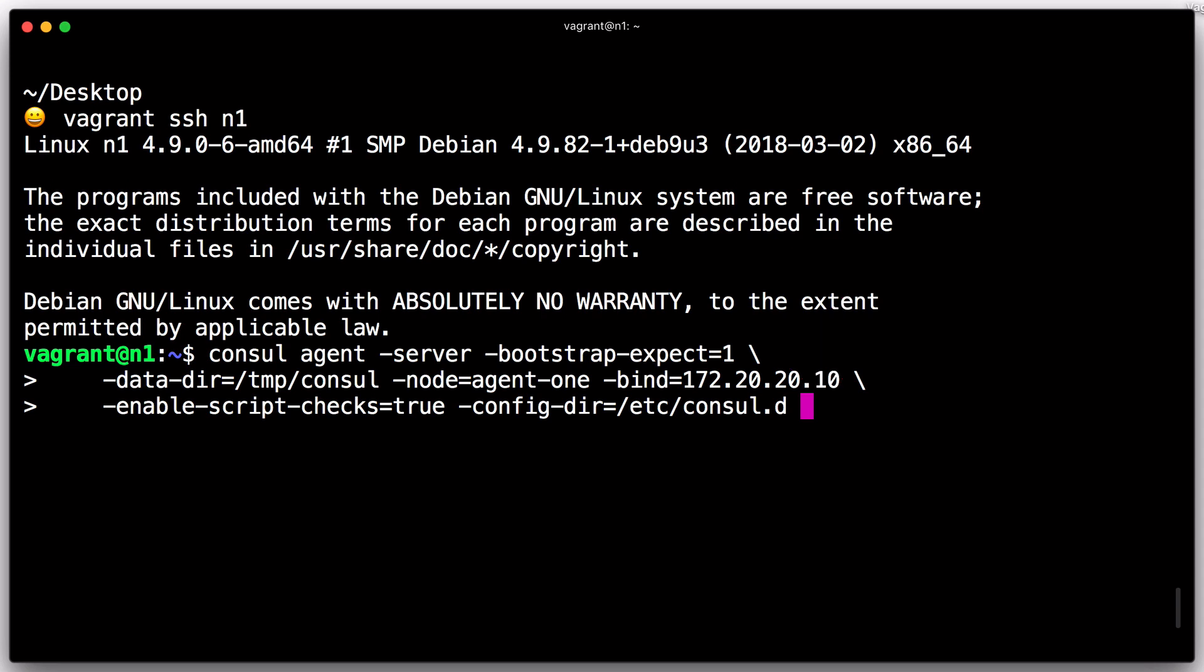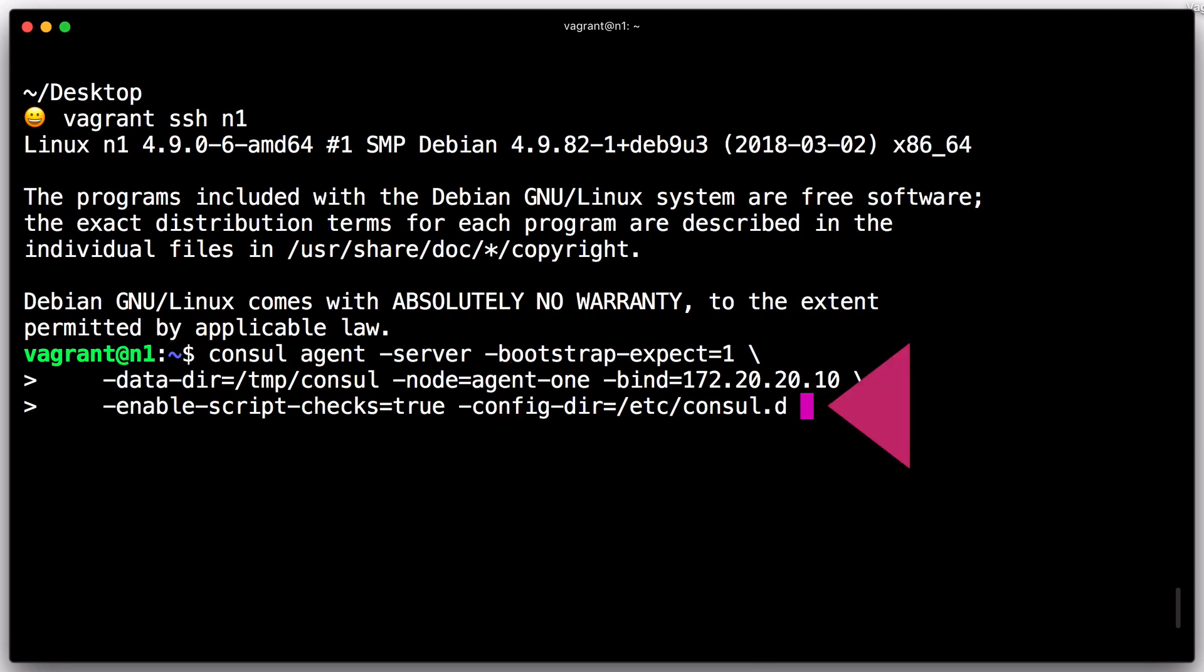We've included the Enable Script Checks flag set to True in order to enable health checks that can execute external scripts. This will be used in examples later. For production use, you'd want to configure ACLs in conjunction with this to control the ability to register arbitrary scripts. Finally, we add the ConfigDir flag, marking where service and check definitions can be found. Altogether, these settings yield a Console Agent command like this.